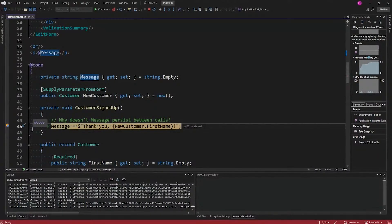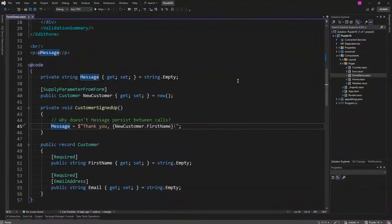We did get quite a few right answers here. And the answer — I gave it away, it was right there in front of you. There's no interactivity. And here's the key, kids, listen up: no interactivity, no state. It's not going to remember between postbacks.